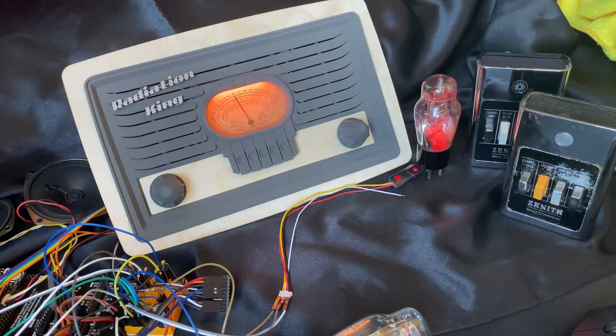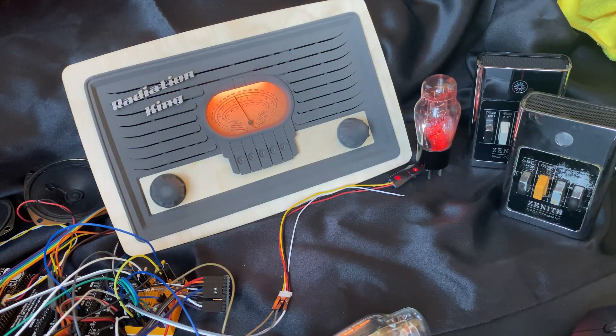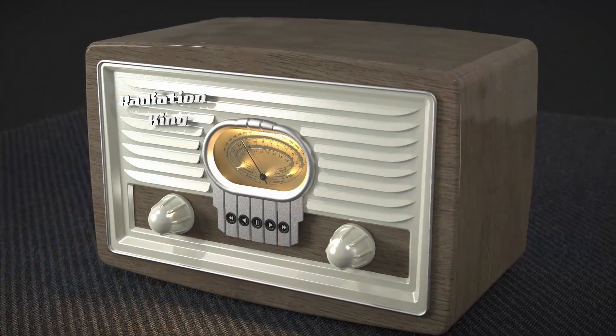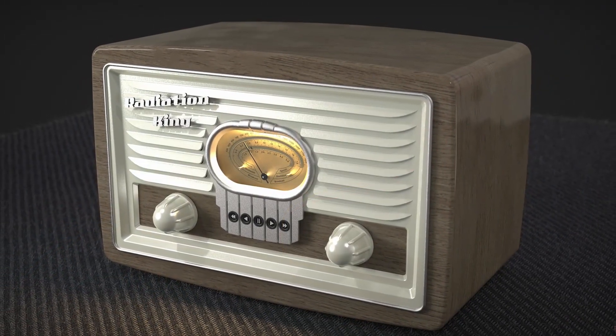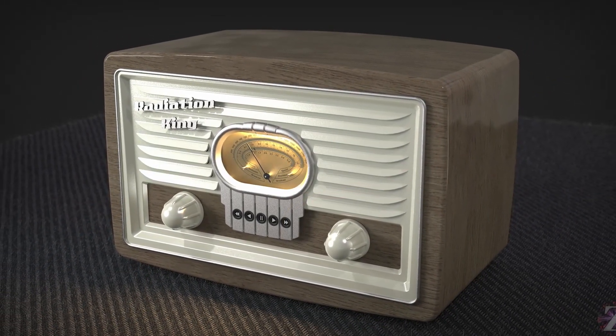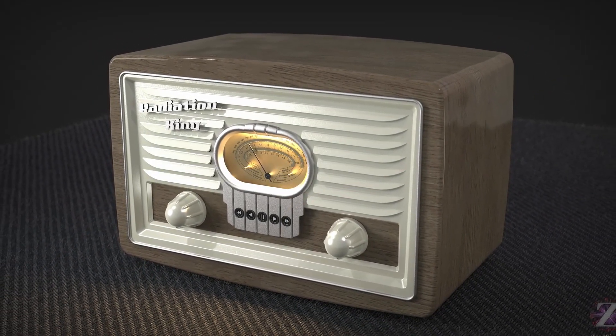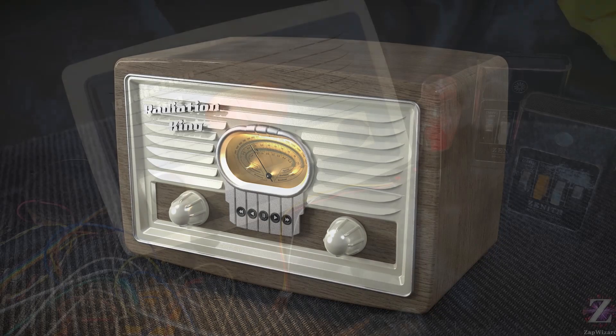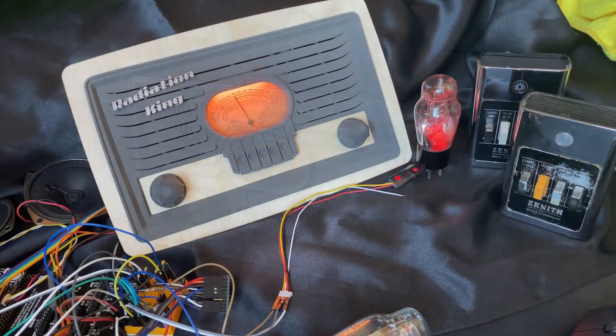Howdy folks! I wanted to give you another update on my Radiation King radio project. I've been working on this quite a bit, doing lots of optimizing and code work.